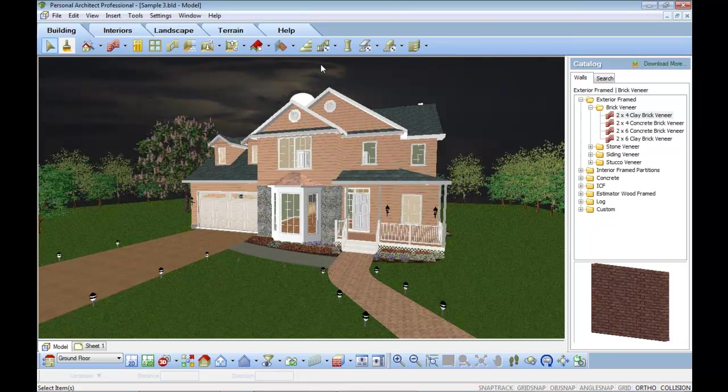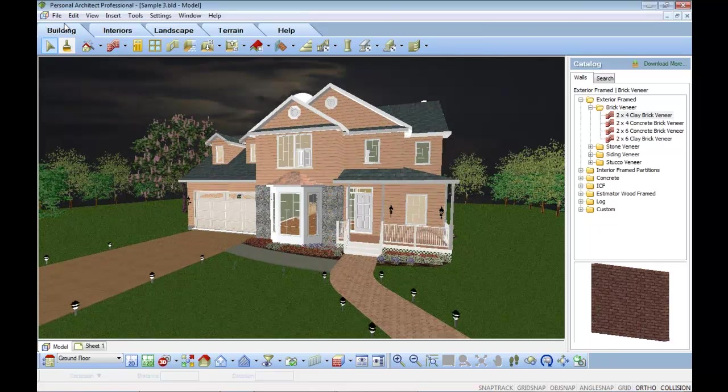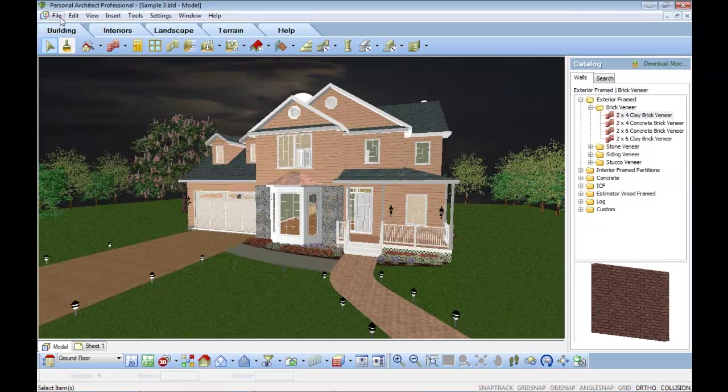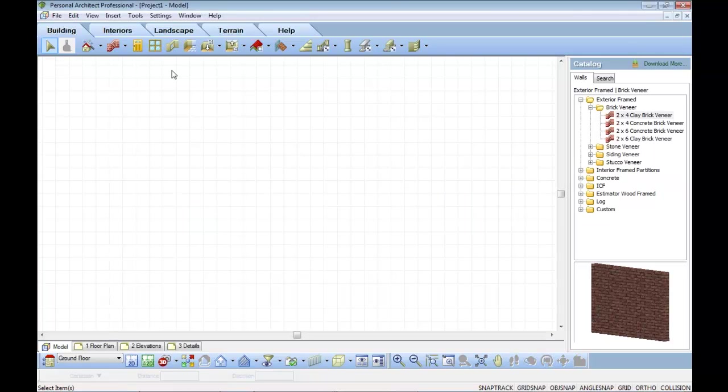So what you'll see here, here's a project that I had as a sample, but just to give you a general overview of the Personal Architect Pro product, I'm going to actually close this and I'm going to do a quick drawing for you just to show you an overview of the feature set.